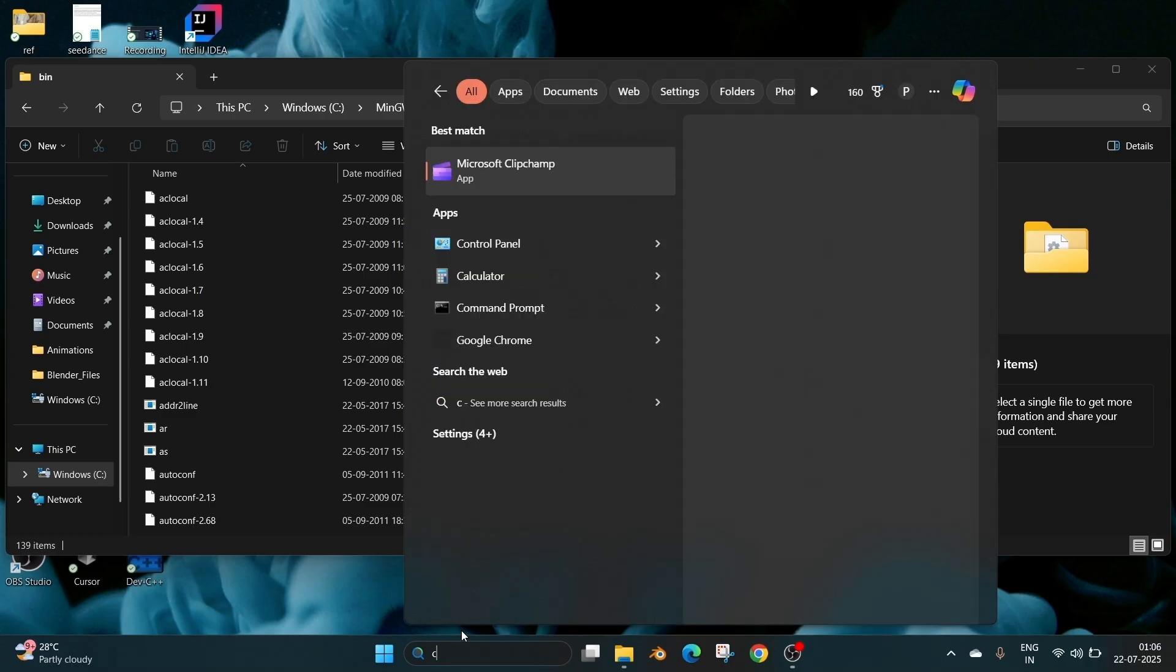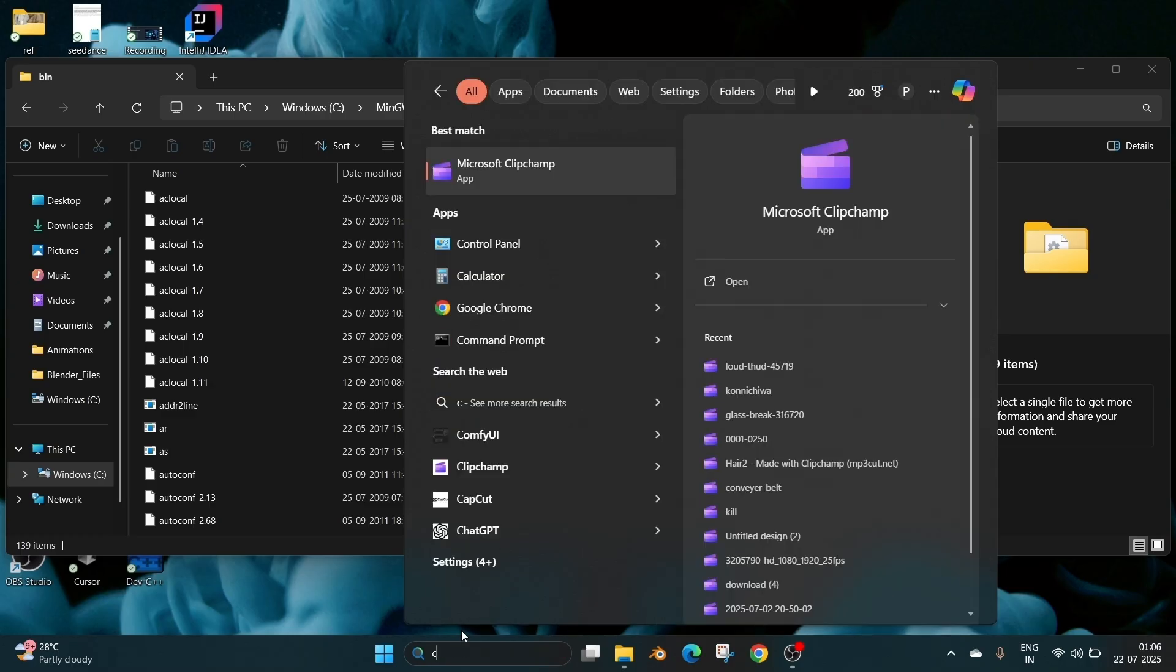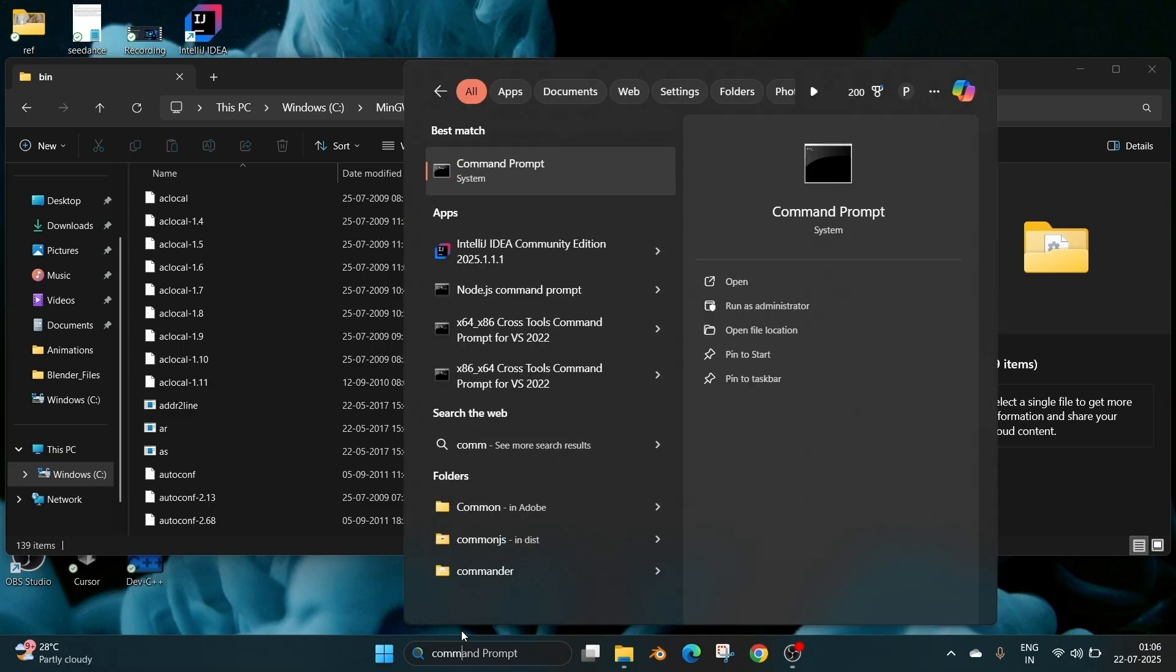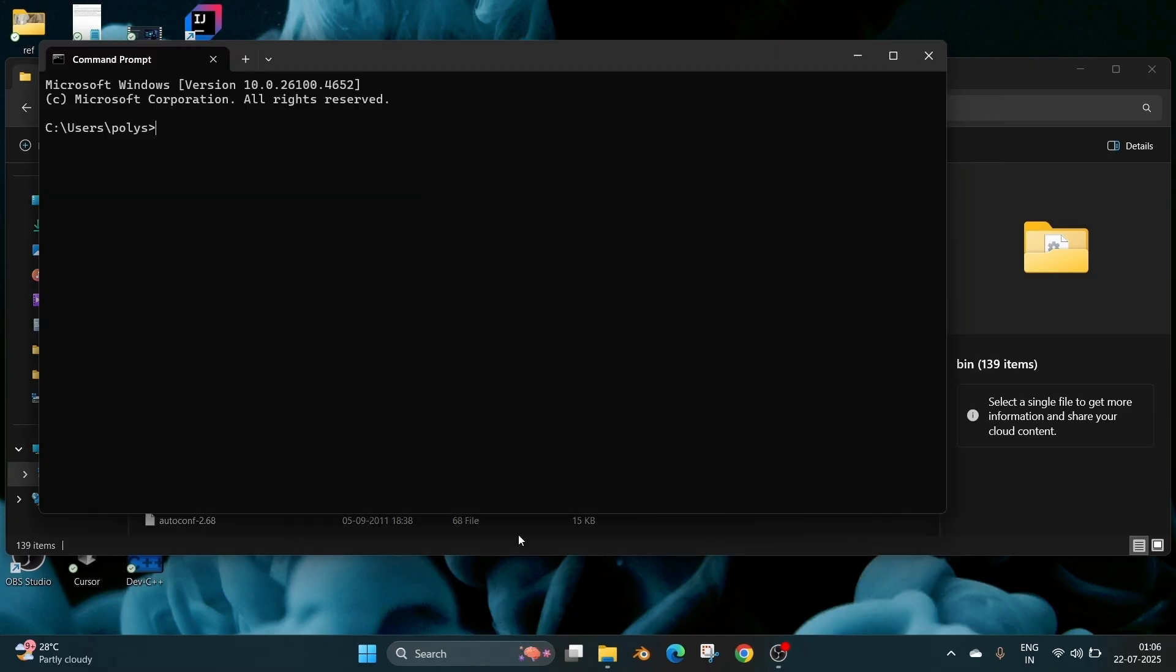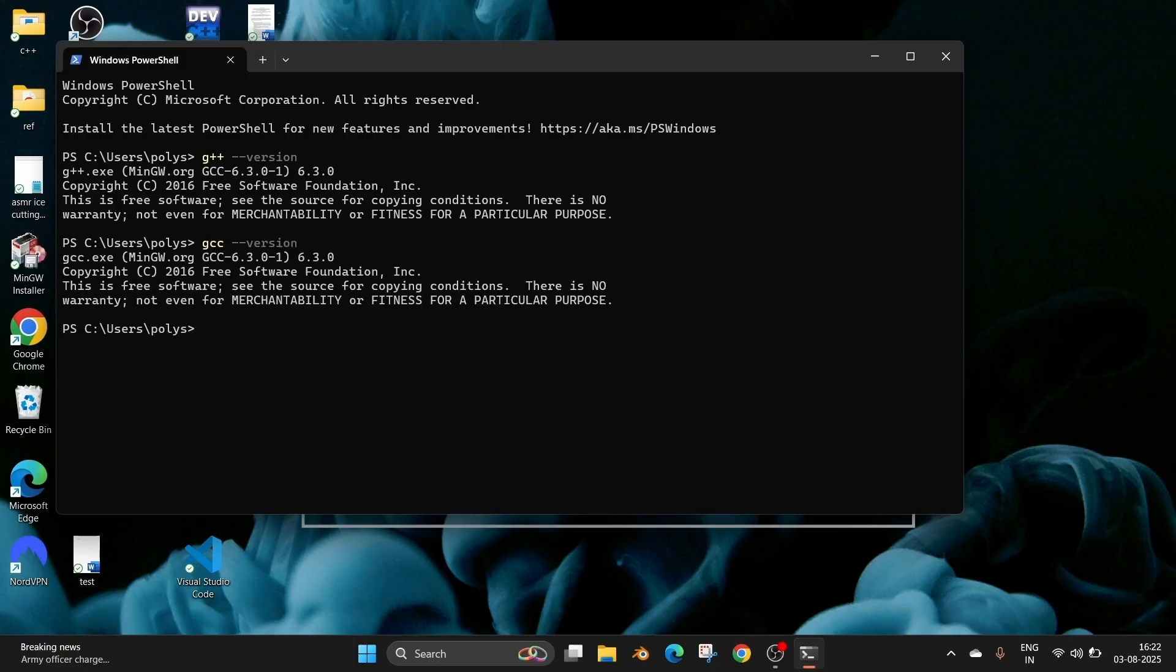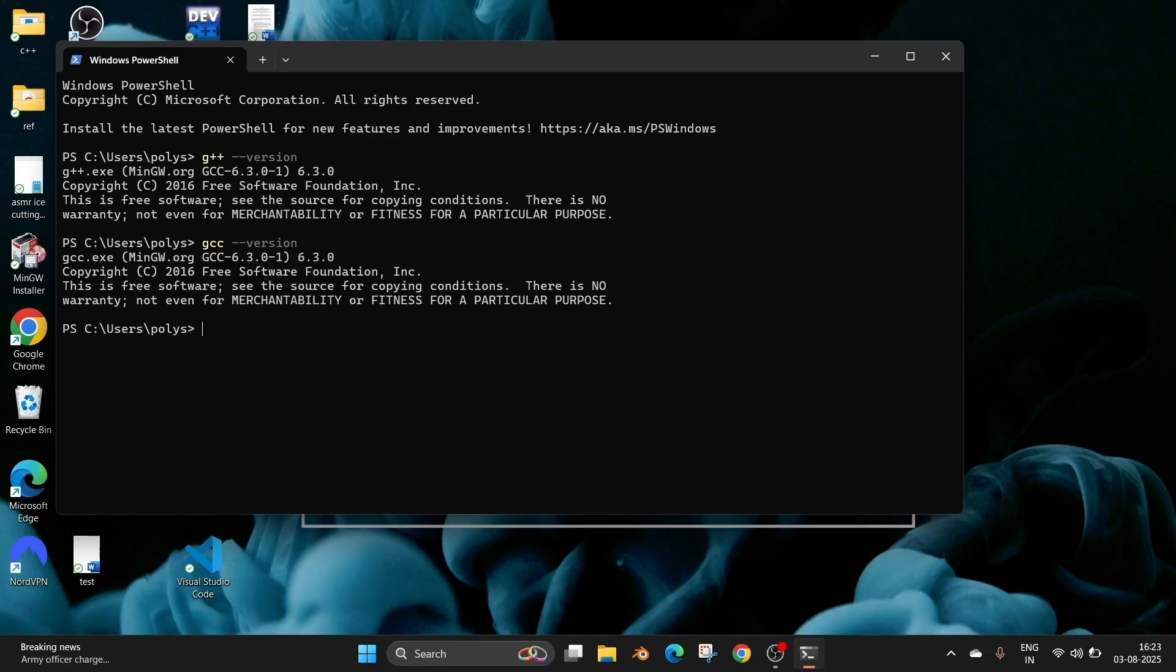Now go to search and open command prompt. So now here we will be running the command which is G++ space hyphen hyphen version. So after running that also run GCC space hyphen hyphen version. And hit enter. So we'll be getting the GCC version also which is basically the same one. And in case if you are getting some error which means that you haven't added the right path in the environment variable, make sure that you are checking that. So now let's go and install Visual Studio Code.